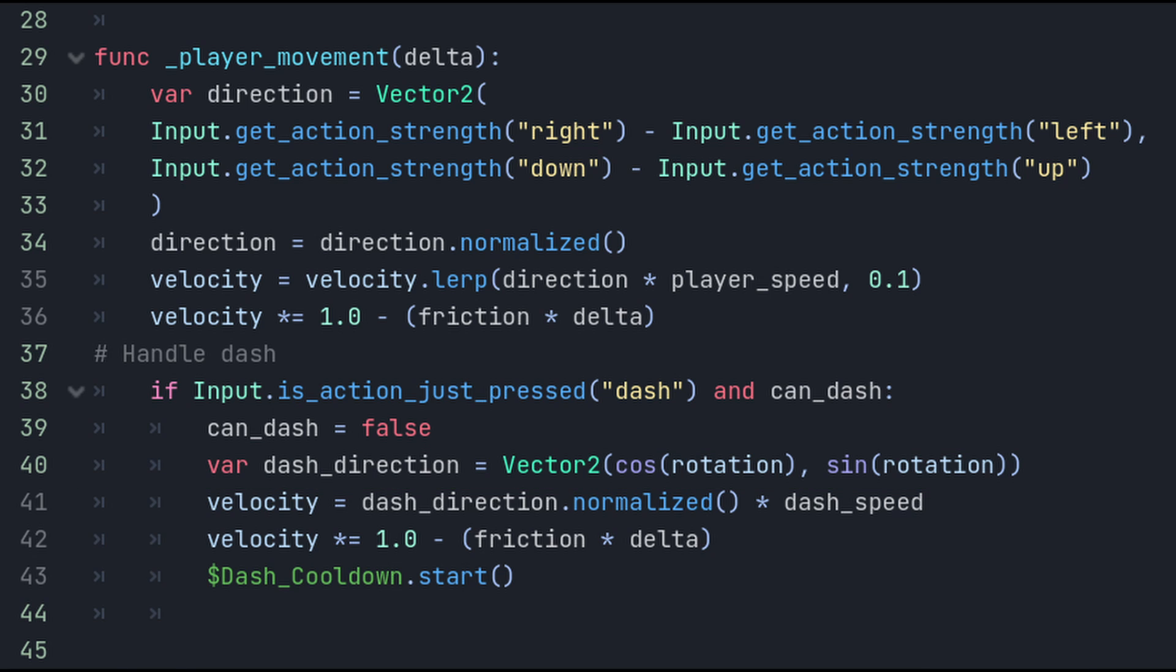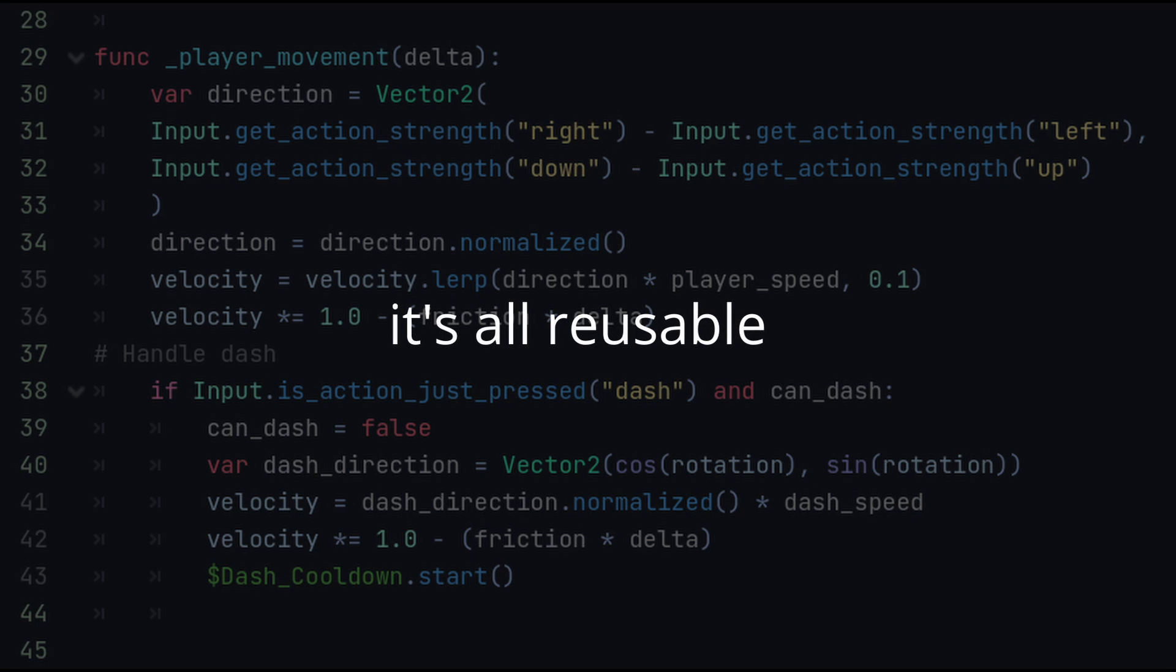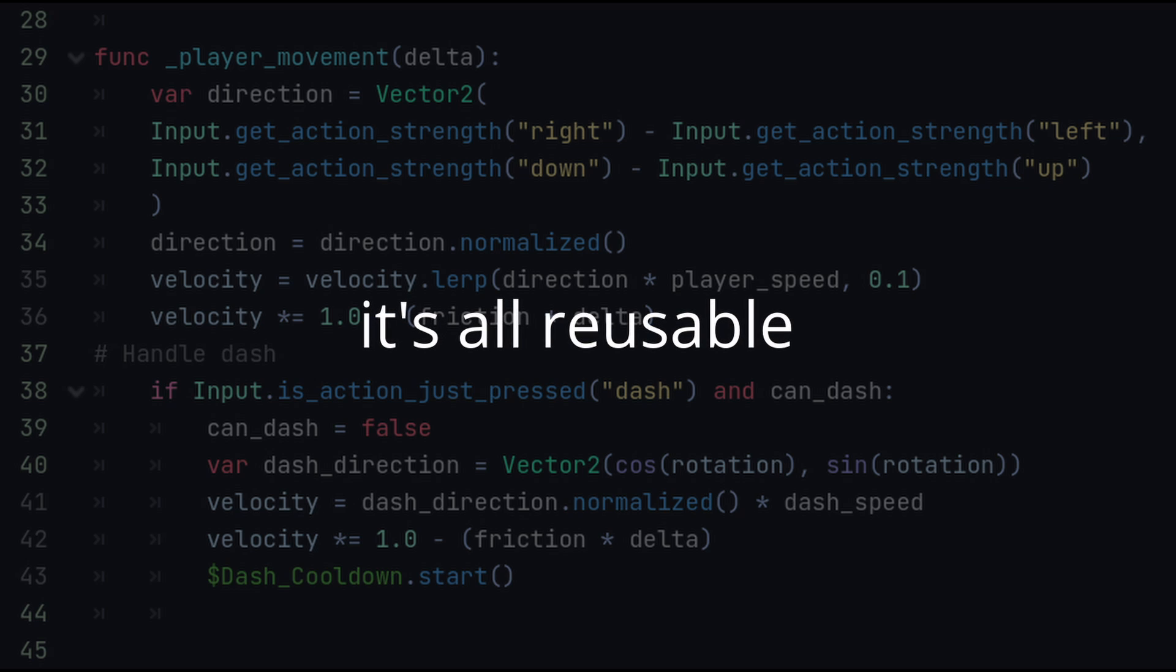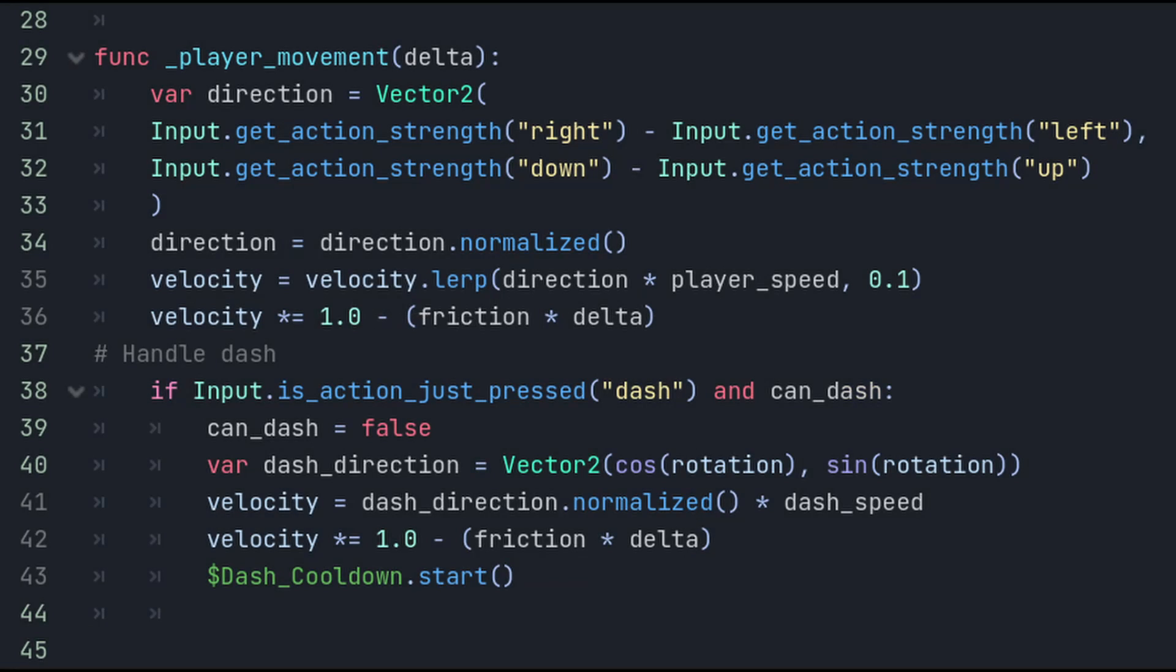I can't even begin to tell you the countless hours I spent searching online for the solution to this the first time I had to use it. But that's the beauty of code. It's all reusable. And while it's a lot easier to do if you understand the math behind it, it's certainly not a requirement as a hobbyist like me or someone that's aspiring to be an indie game developer. So don't be embarrassed or think that you need to know it all.